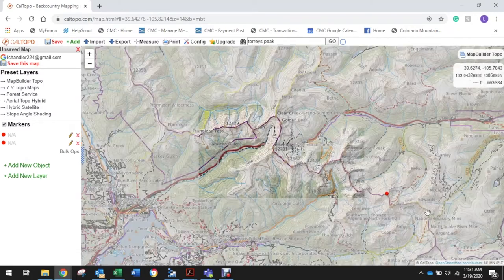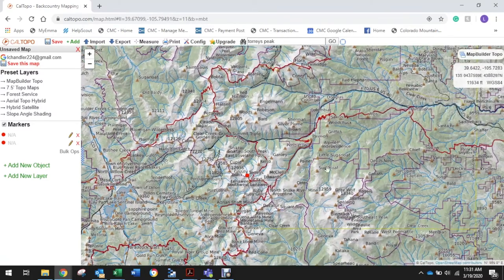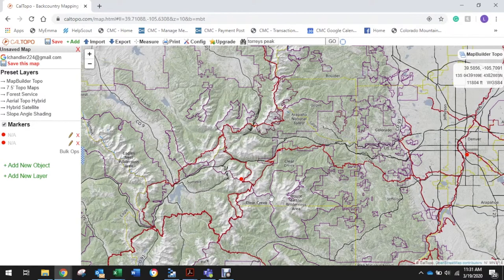That gives us our start point and endpoint. I'm scrolling out to zoom out because this is a pretty far hike we have ahead of us. We're going to figure out how far it is from Denver to Torrey's Peak by drawing a line, and Cal Topo will give us some really cool mileage data — showing us what the hike actually looks like in terms of elevation gain and loss and giving us a hiking profile.